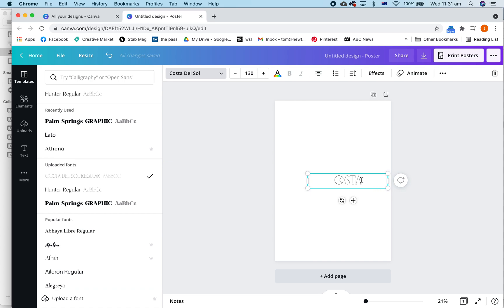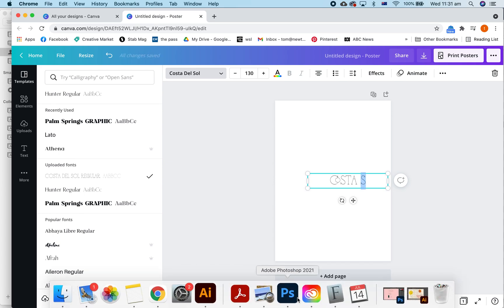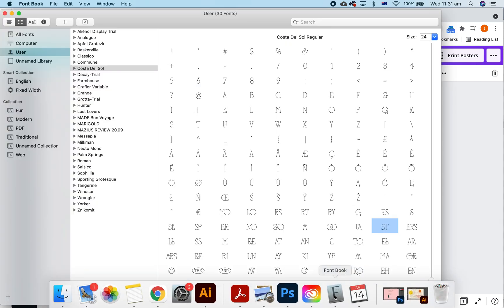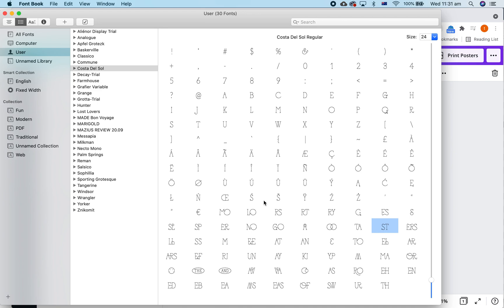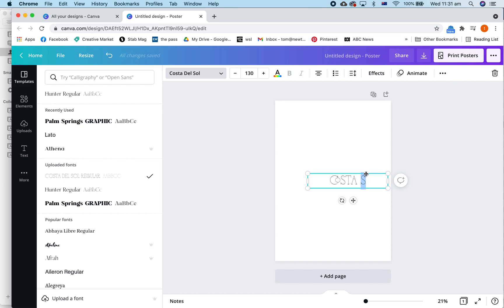So, same thing with alternate characters in Canva. So, you want to change that S. You just go back to your font book, find the S you want which is this one, copy that, paste it in and there you go.